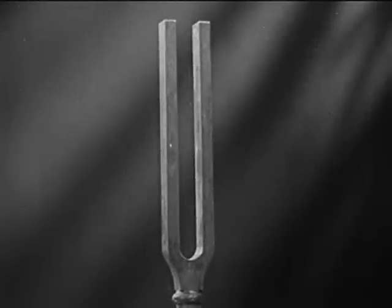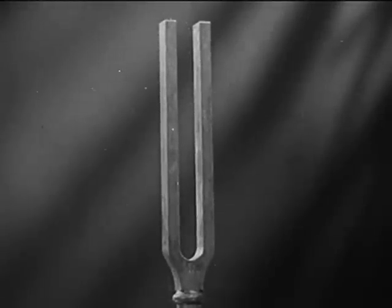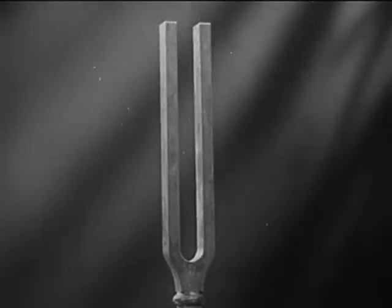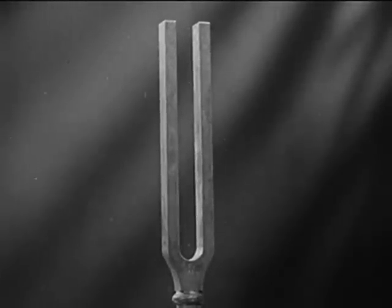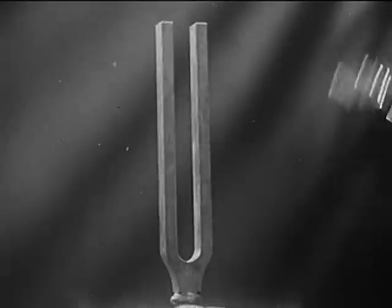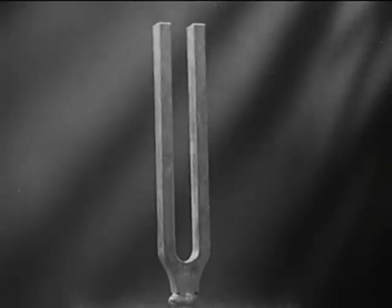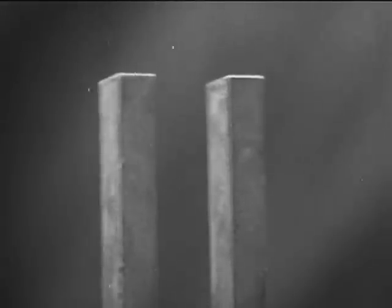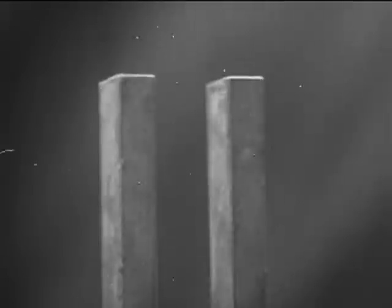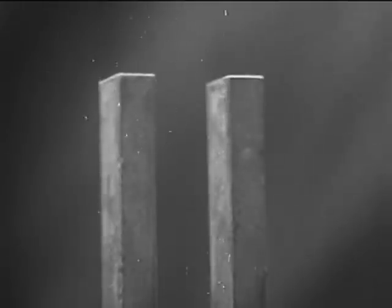We experiment first with the tuning fork. When the fork is struck, its prongs begin to vibrate. These vibrations set up invisible waves in the surrounding air.